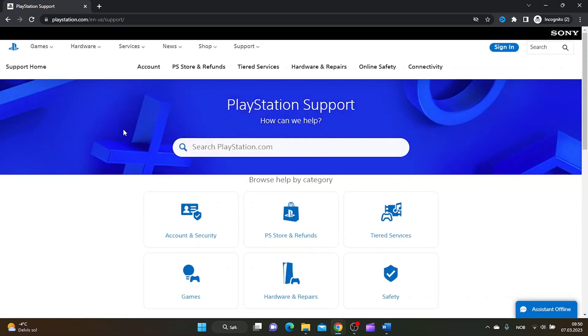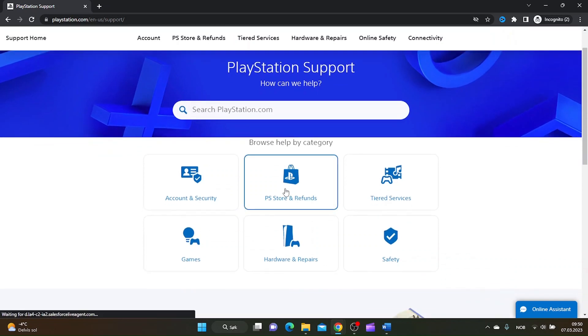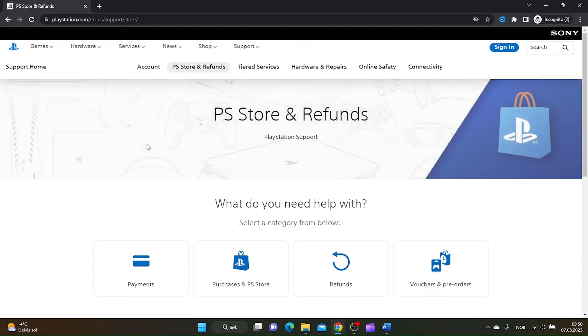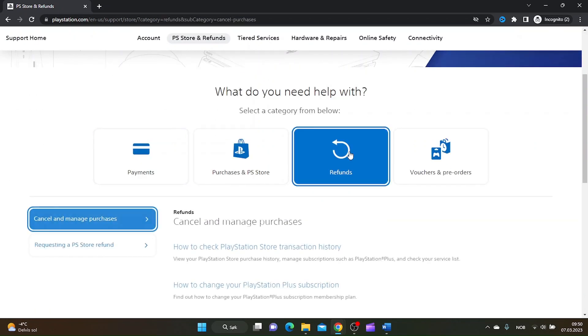Just click it and then go to PS Store and Refunds, and then click Refunds.